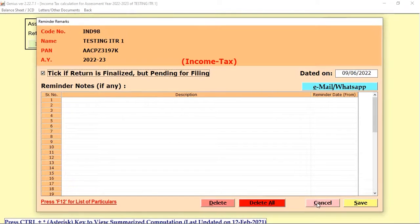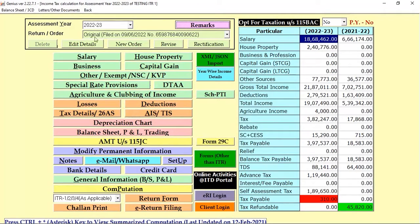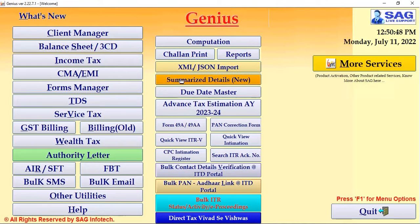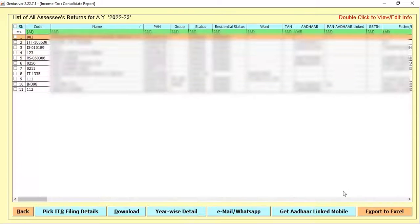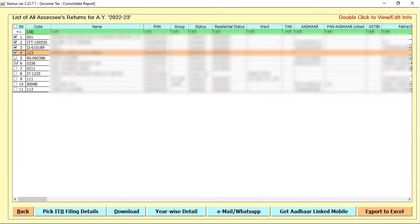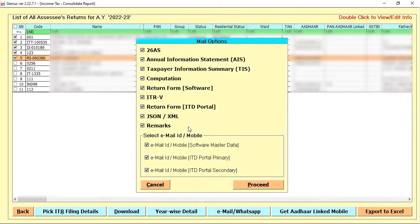One more place where you can use WhatsApp is the Report option. In the Summarize Detail option — as I already explained in my previous video — if you want to share or remind clients of these consolidated report details, you can select the clients and directly send the email or WhatsApp. For example, you can select five clients to notify that their details are not completely filed.